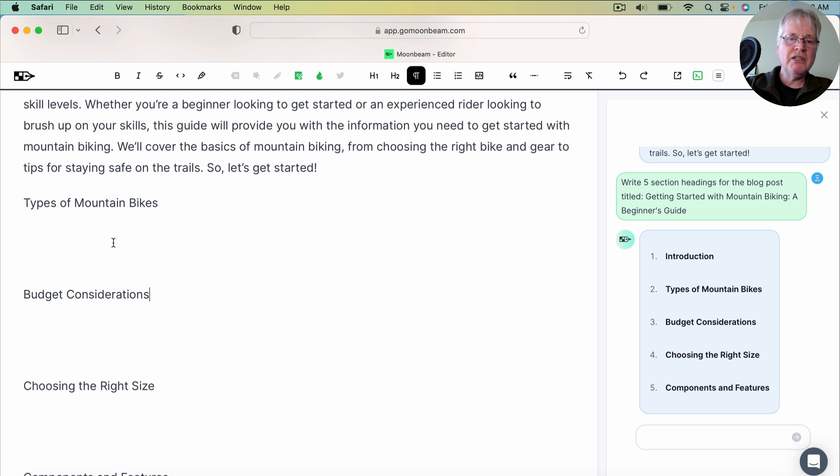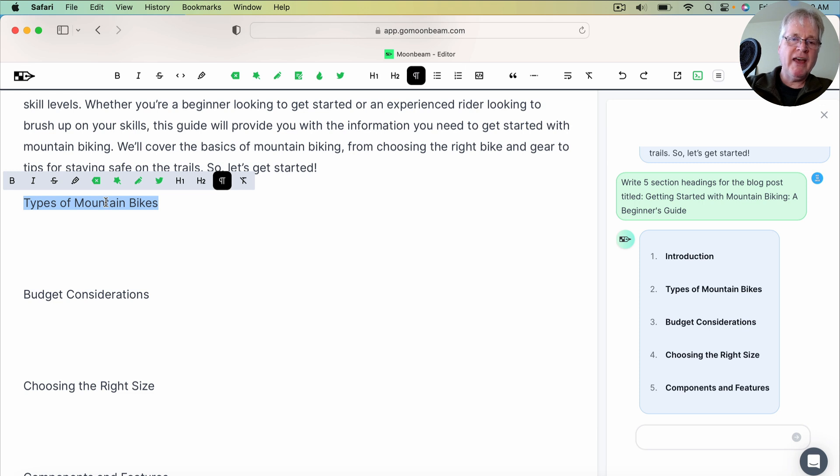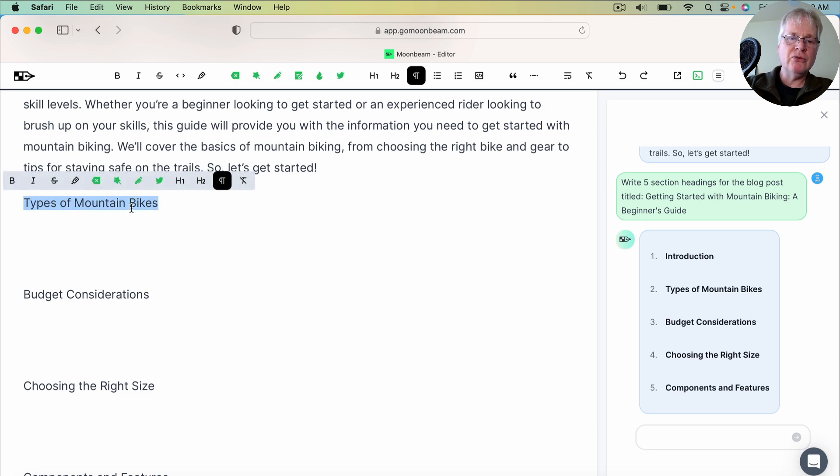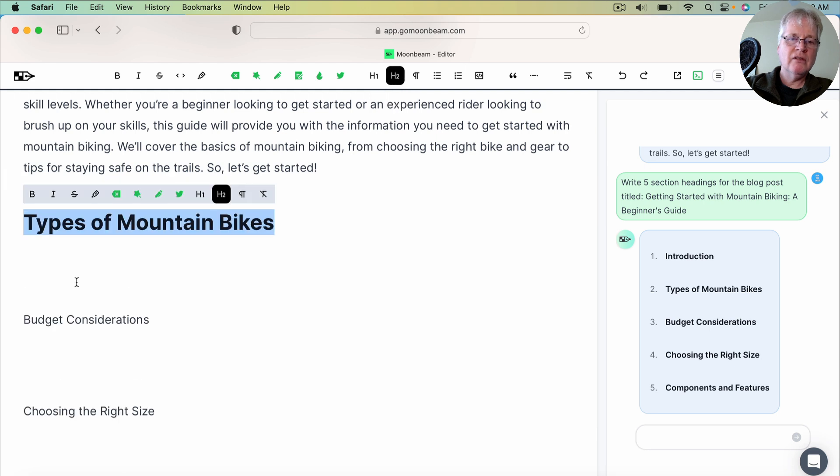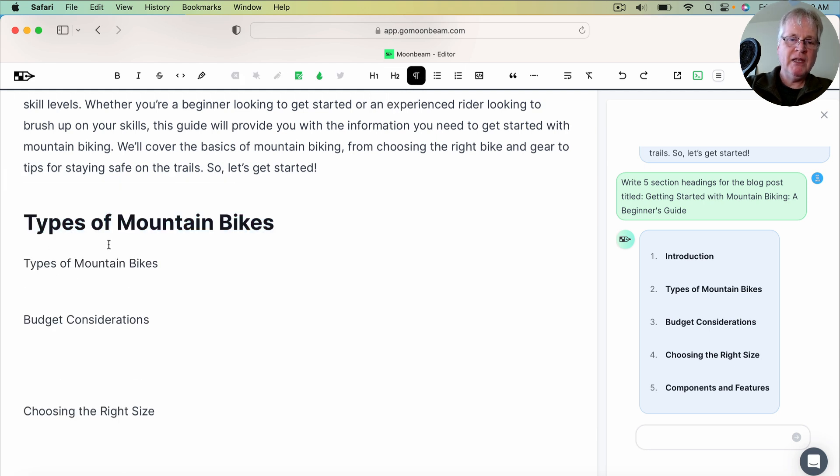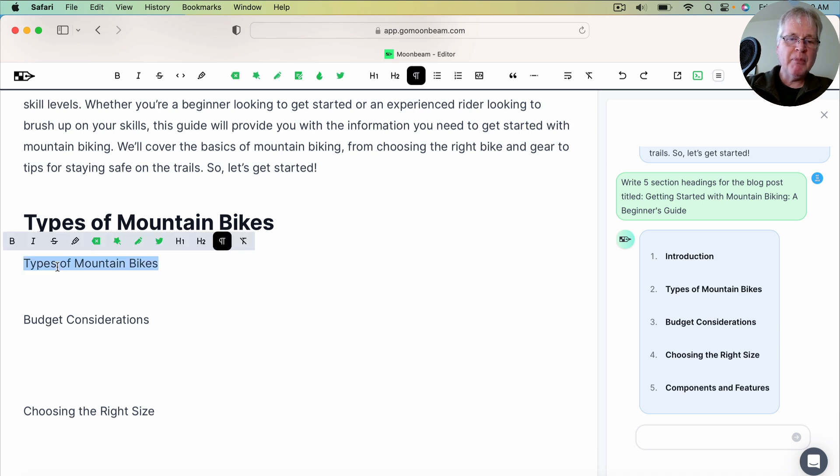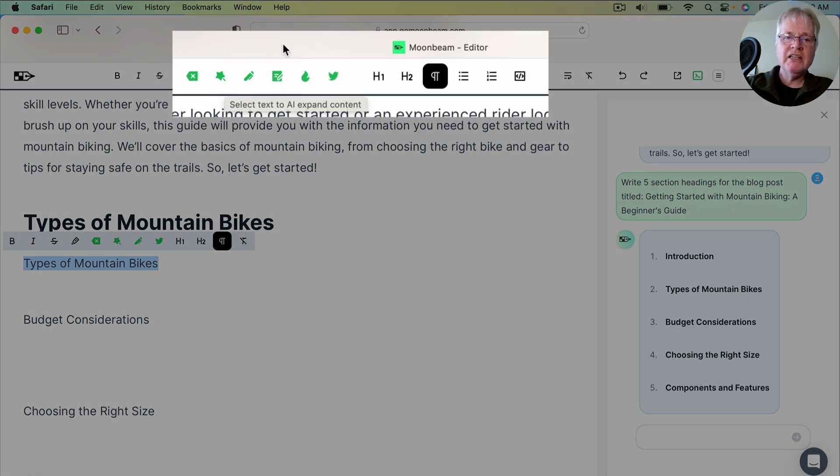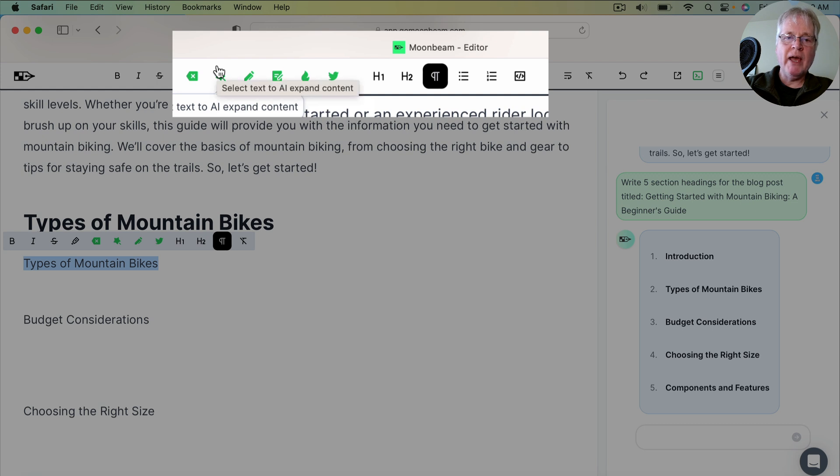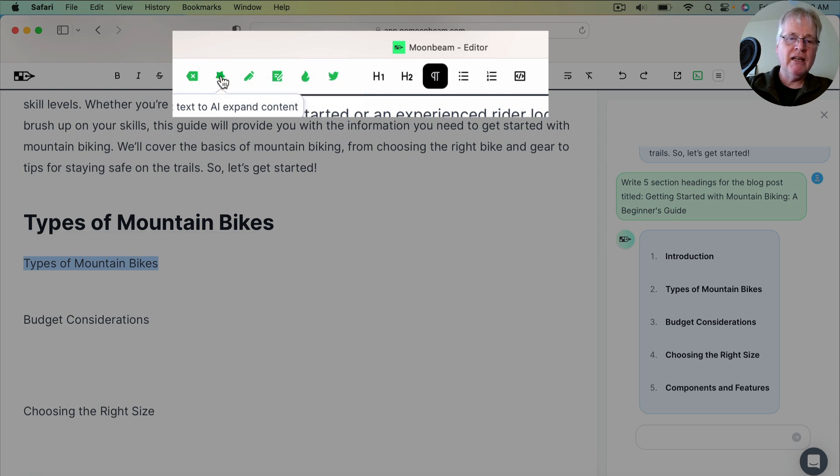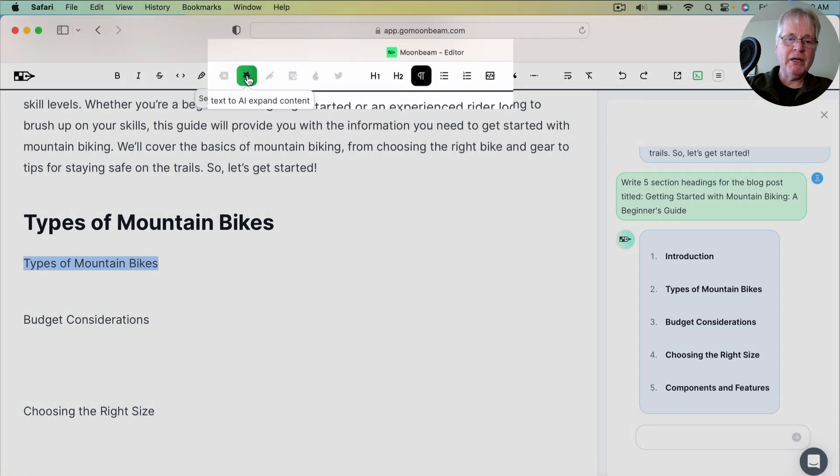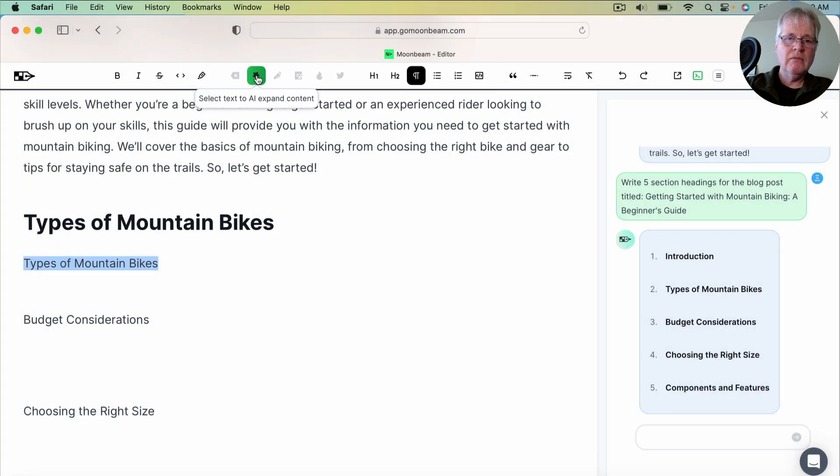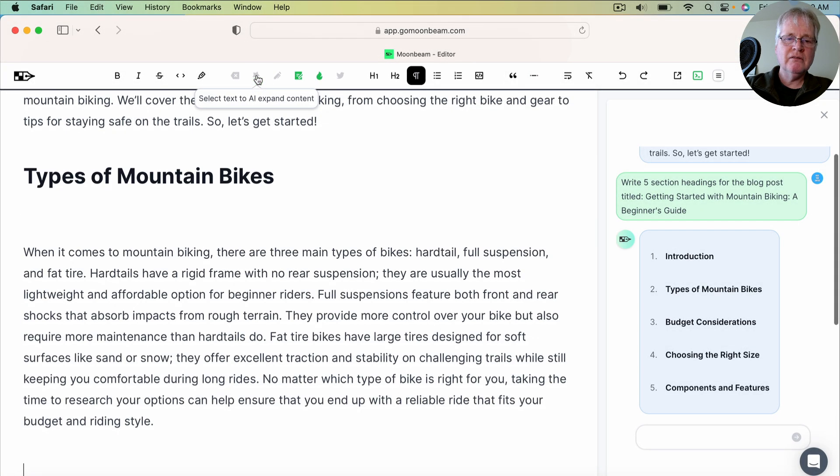So the first one is types of mountain bikes. Just want to quickly copy that, turn this into an H2. And I'm going to show you another way to generate content with Moonbeam. So if I select types of mountain bikes here, I go to the star. It's Select Text to AI Expand Content. So now I'm going to have the Moonbeam AI write more about this topic. Takes a couple seconds. There we go.